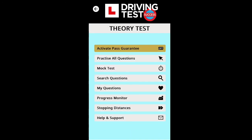Congratulations to all of you who completed the 50 questions. Well done! Some of you found it a little bit difficult, but after these 50 questions, every single one of you has increased your knowledge. These questions are quite hard and a bit tricky.